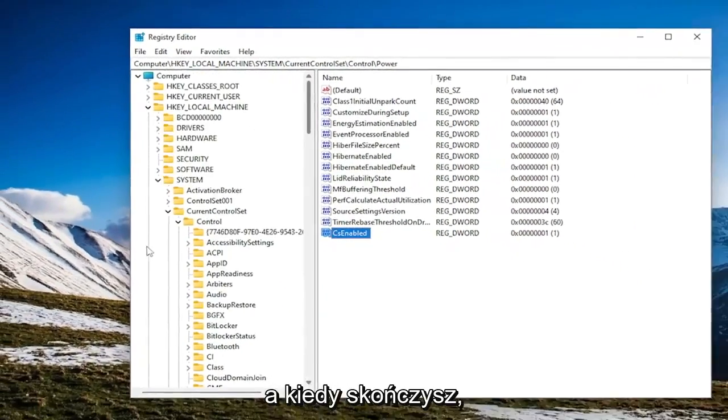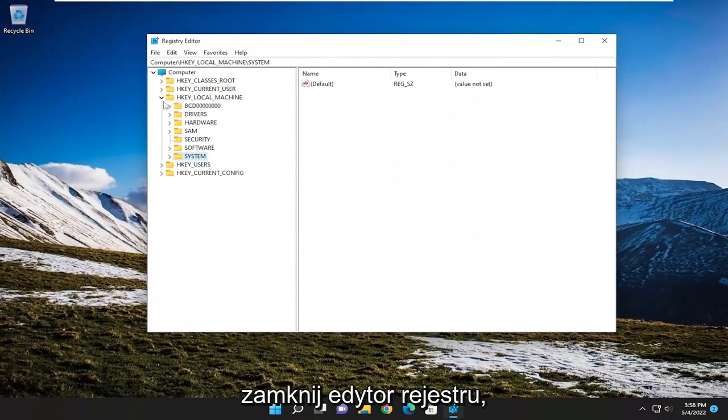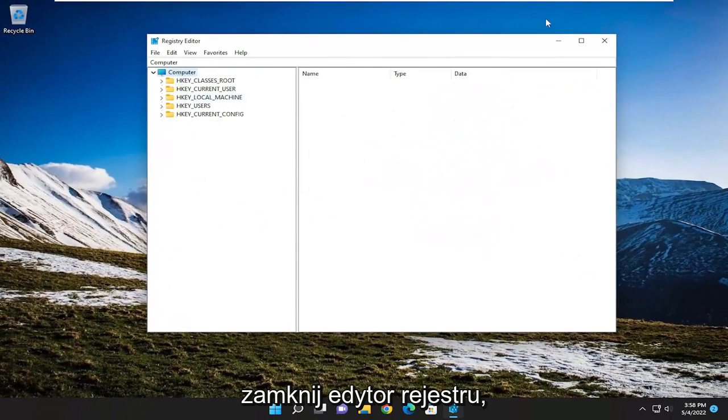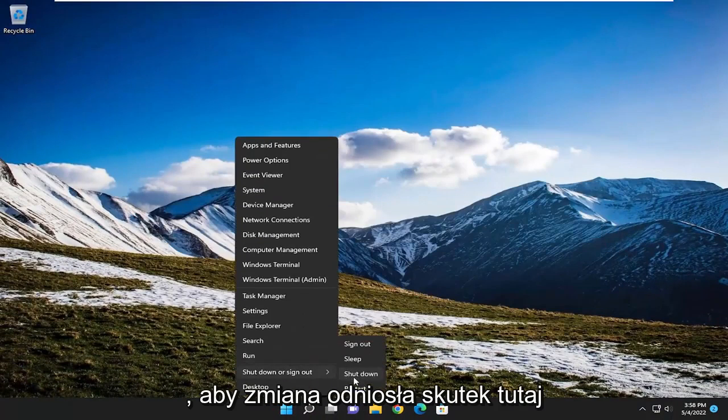And then once you're done with that, you should be able to go ahead and just close out of the registry editor. You will need to restart your computer in order for the change to take effect here.